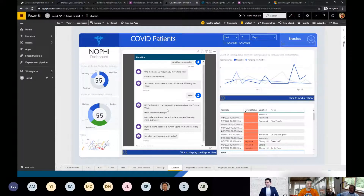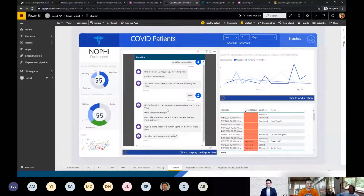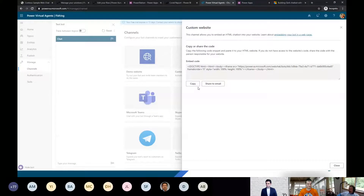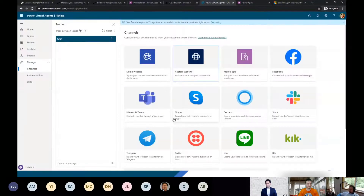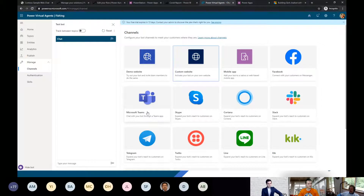Those are some of the channels available. As Reza showed, the sky's the limit. One upcoming improvement: Teams is already listed as a channel, but we're redoing that to make it much easier — you'll be able to go directly into Teams and add your chat bot from their store.